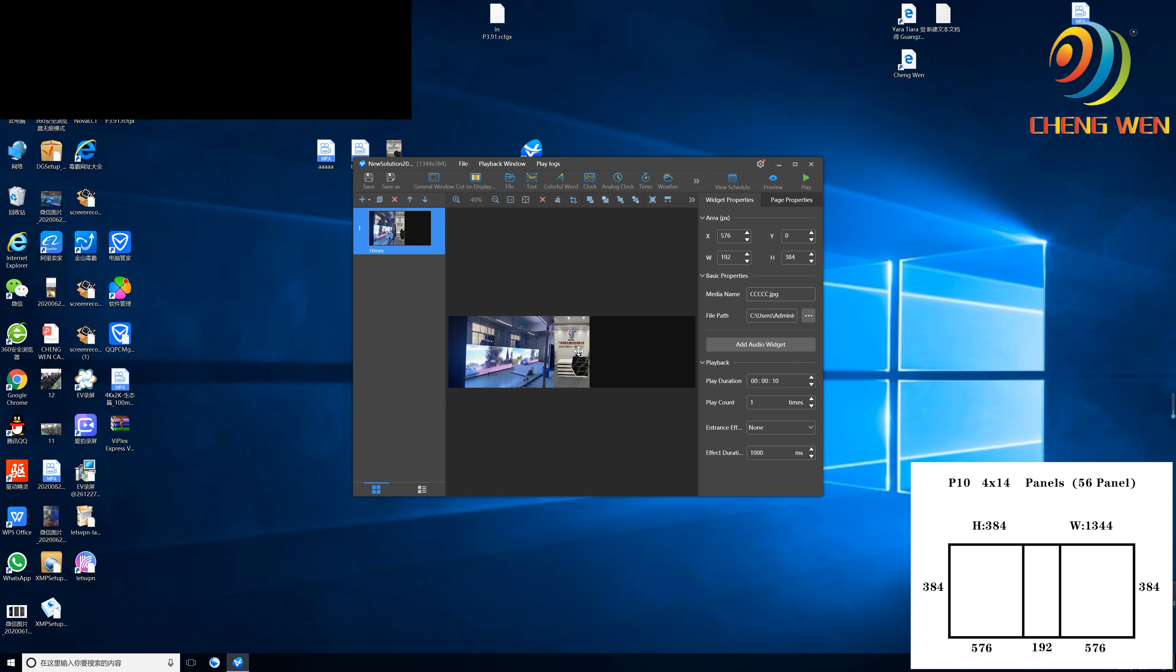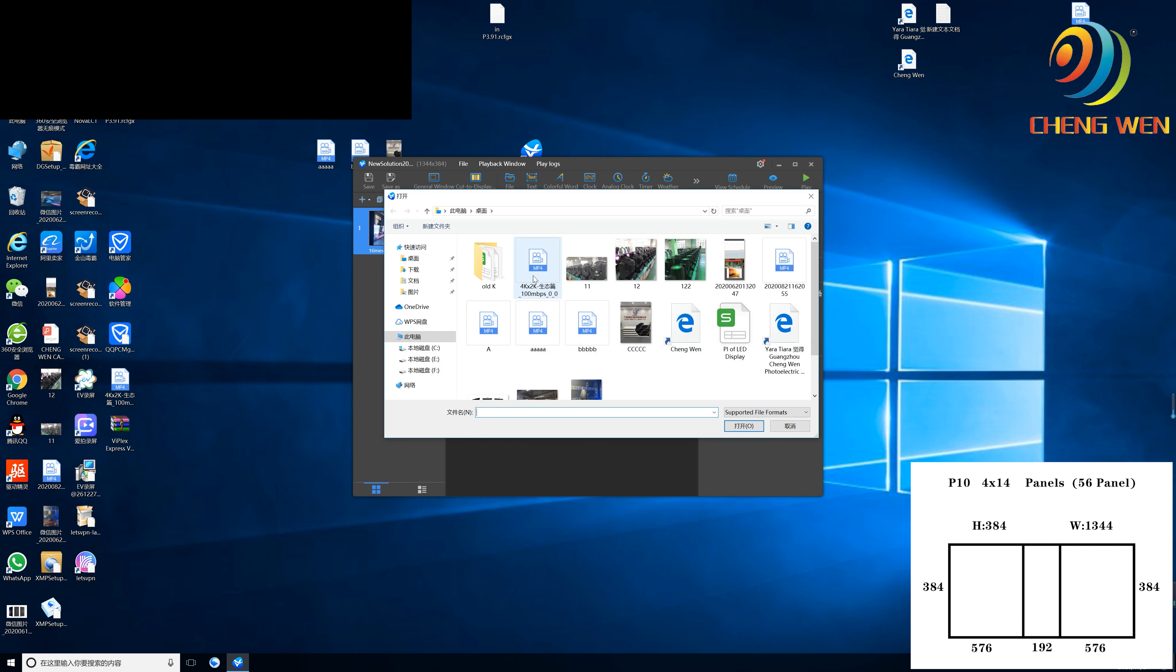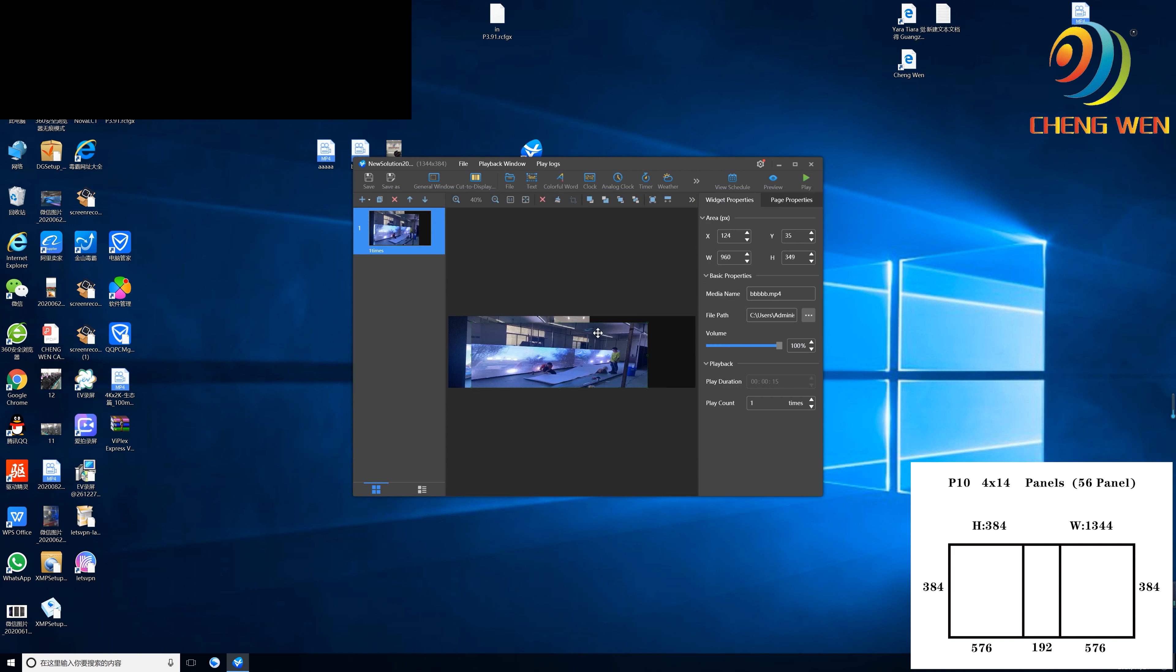So now the picture is in the middle, the first video is on the left, and then we insert the third video. Alright.